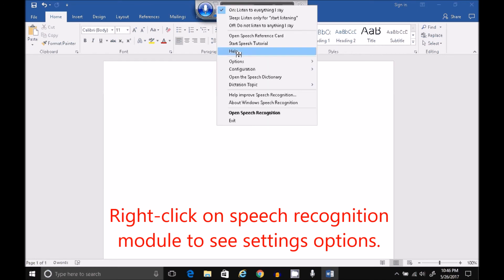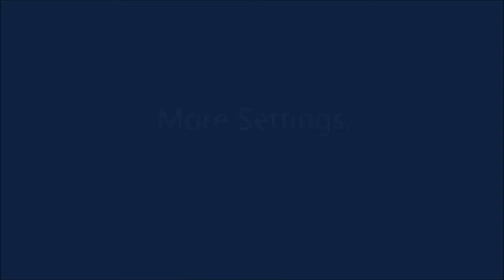Go to Settings, Options, Turn off the Dictation Scratch Pad.